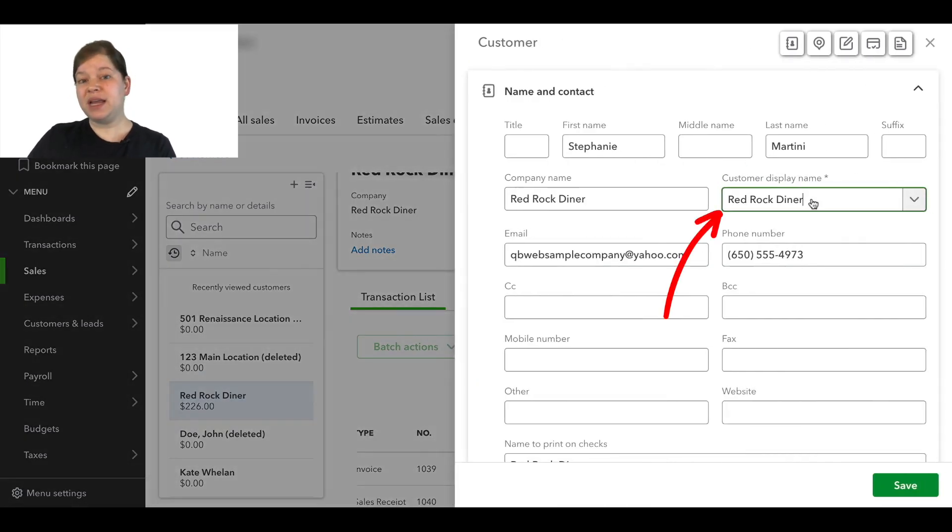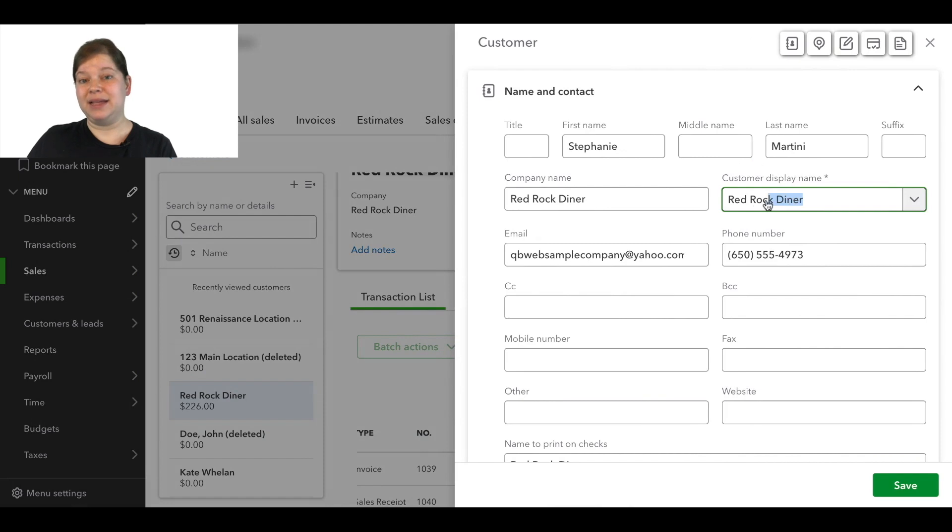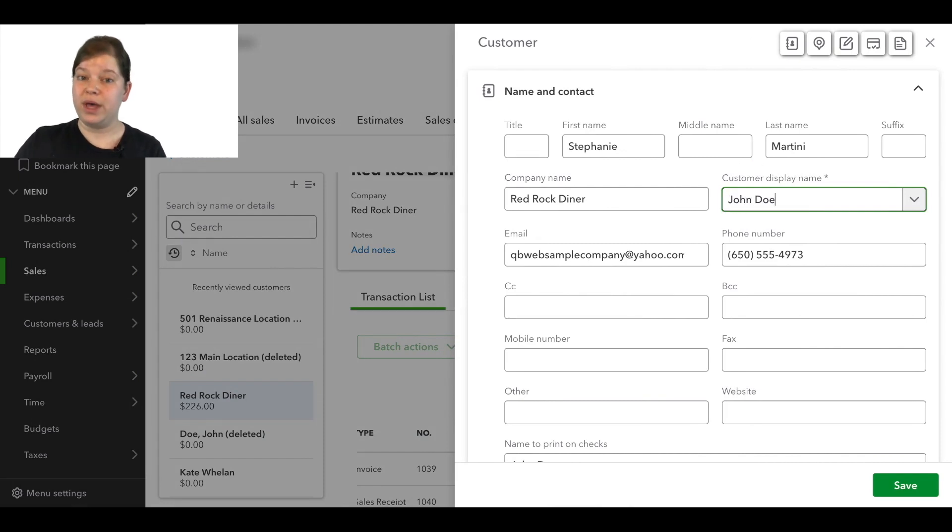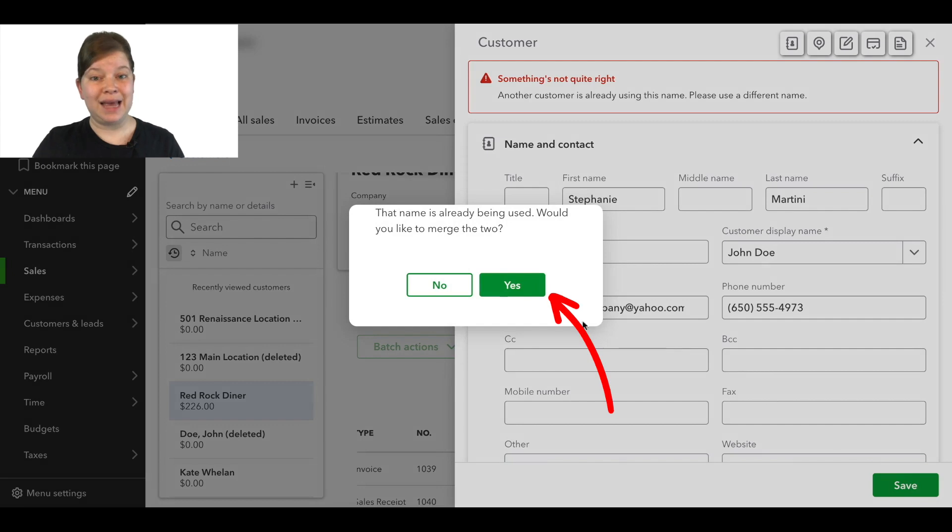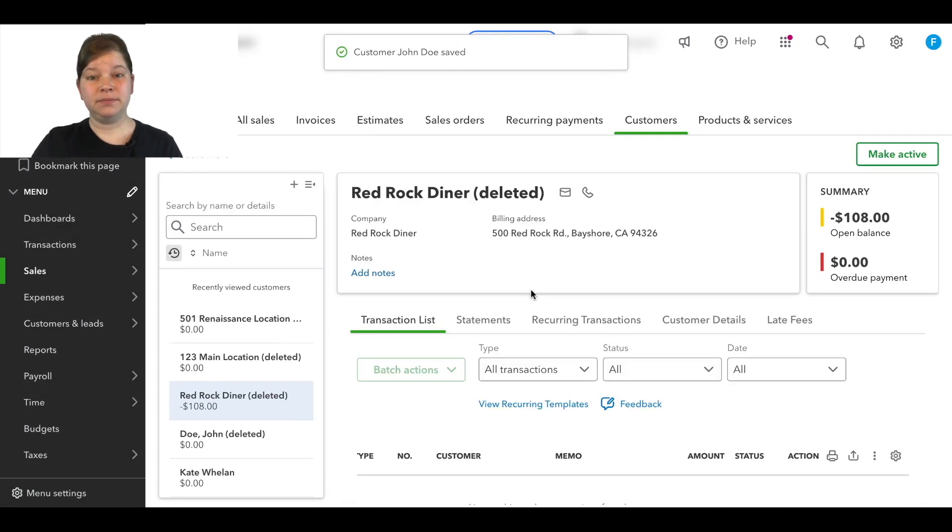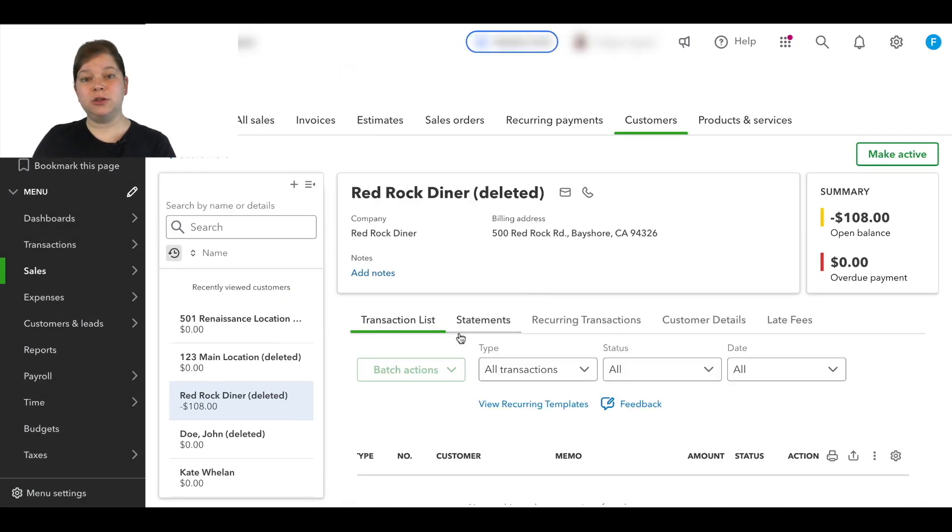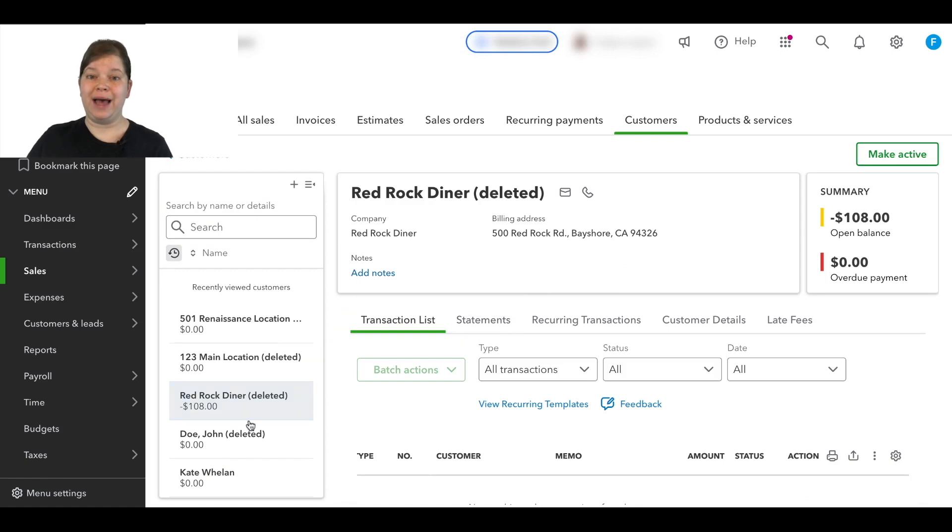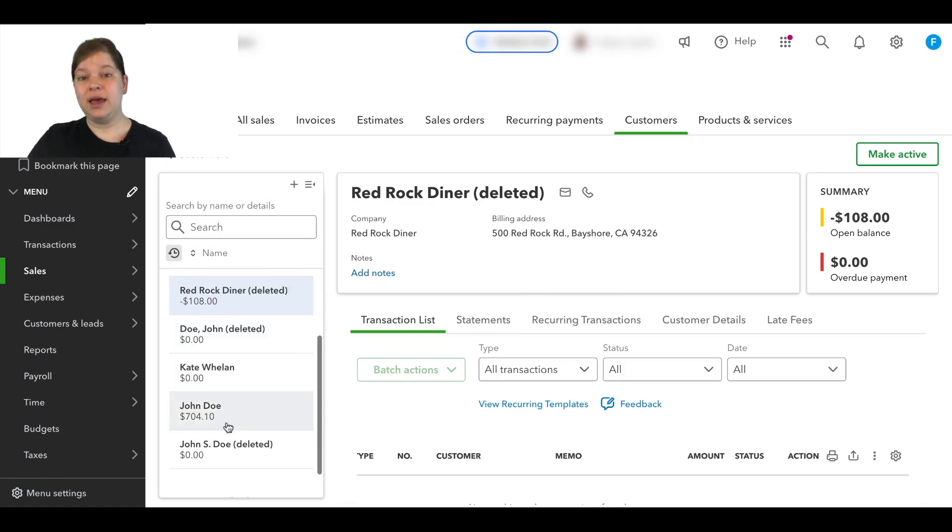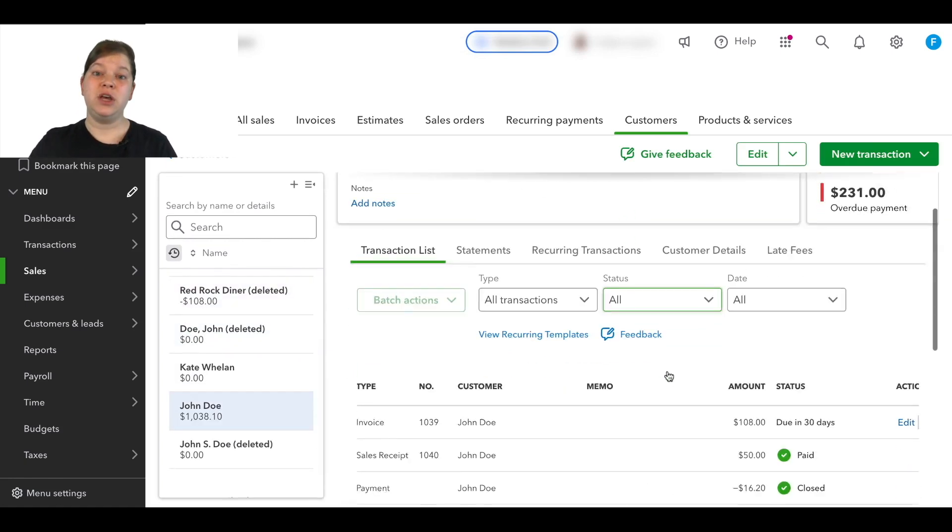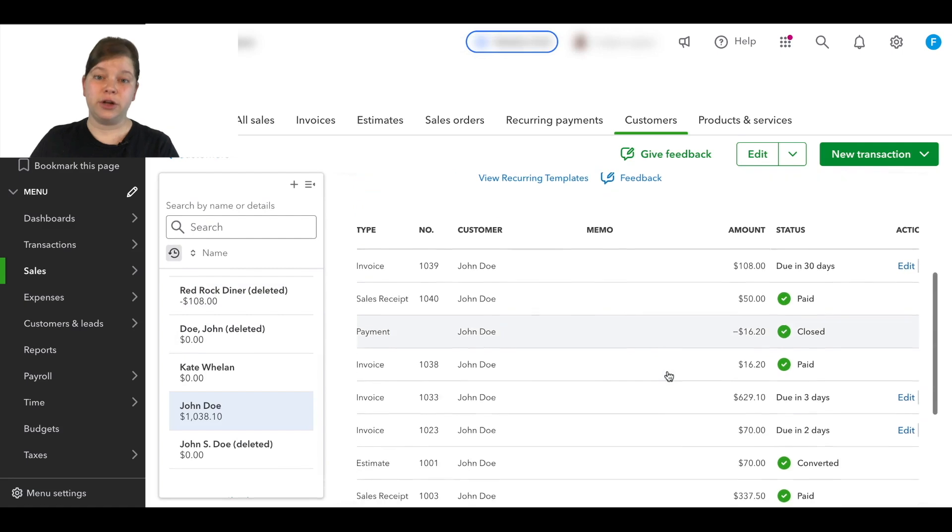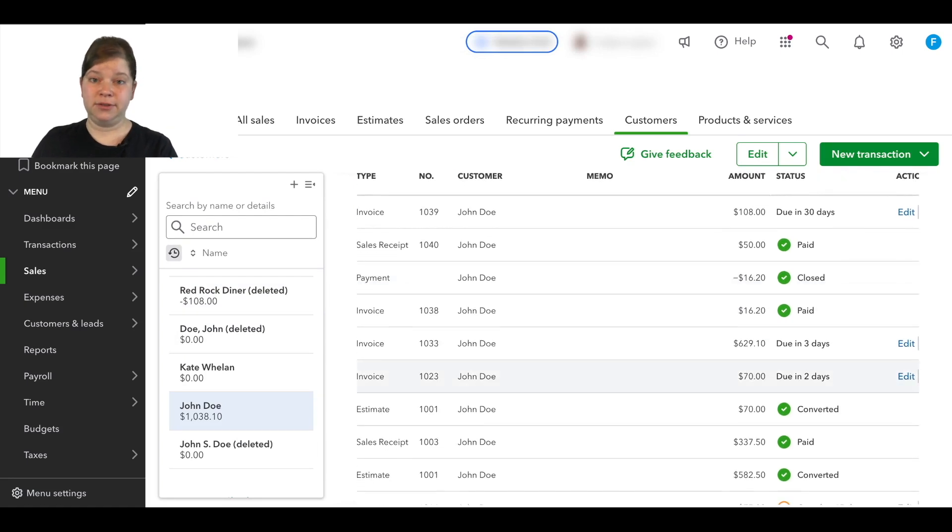Now let's change the display name to be the exact name as the customer account that we're merging it with. And then we'll click save and then click yes on the pop-up. And now the sub-customers as well as the parent customer show as deleted and the transactions have been moved to the other customer account.